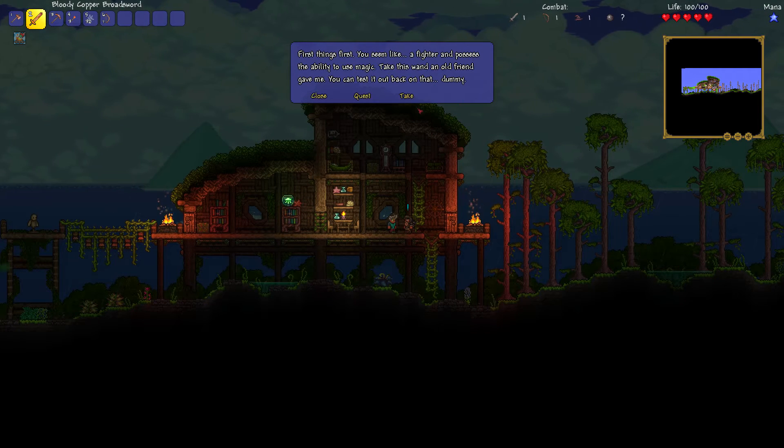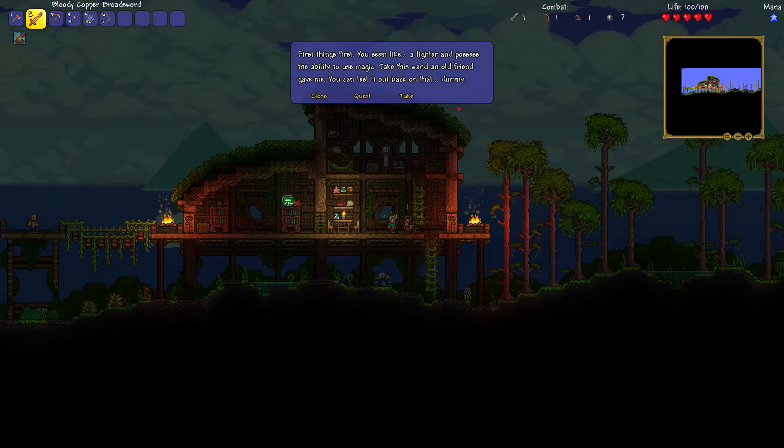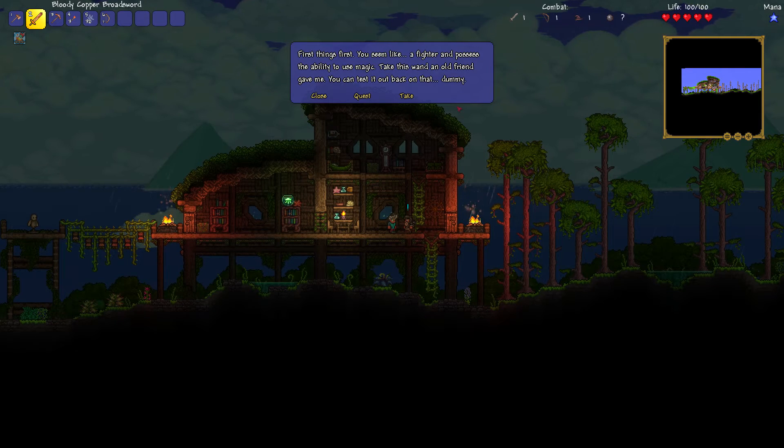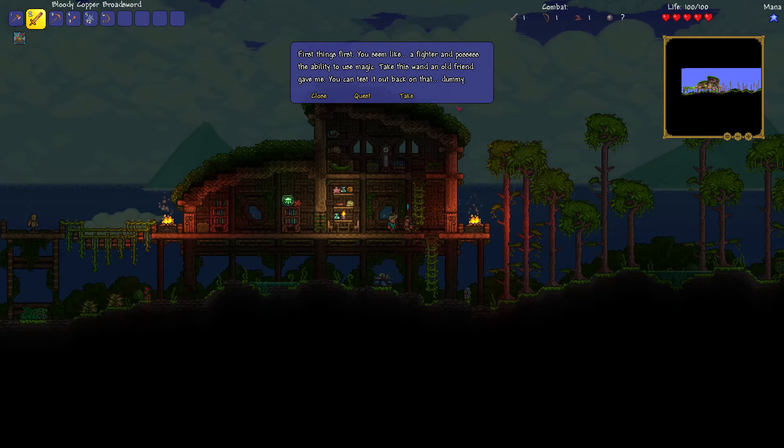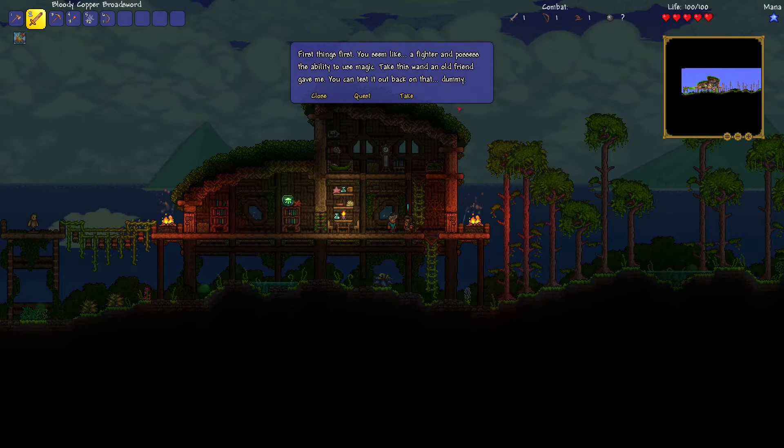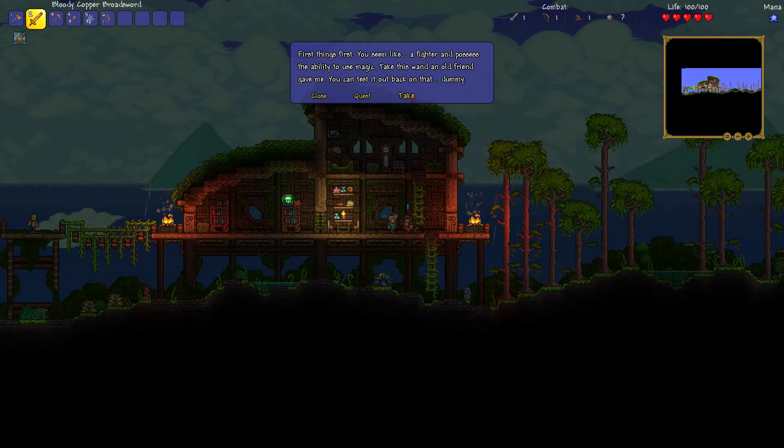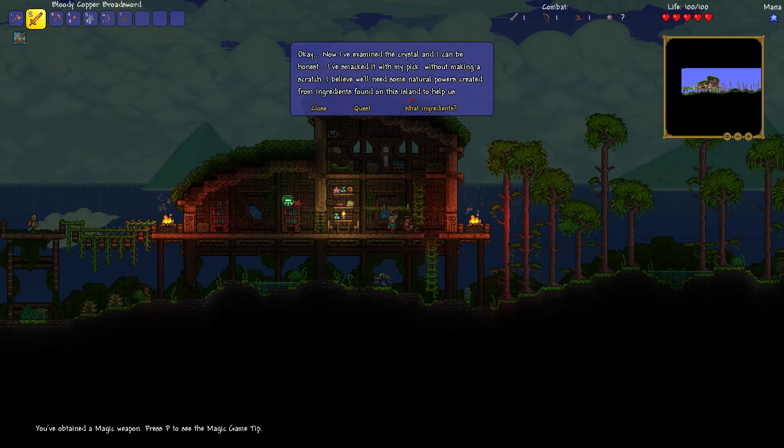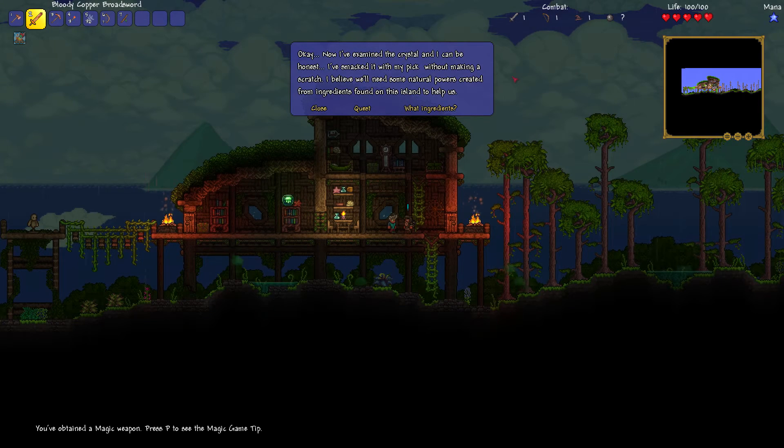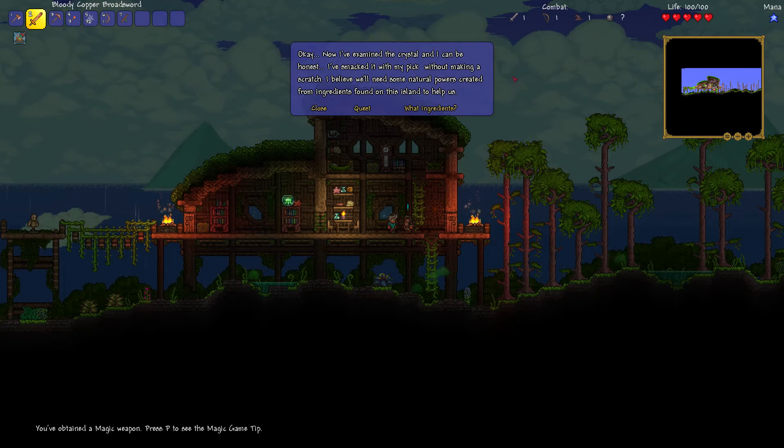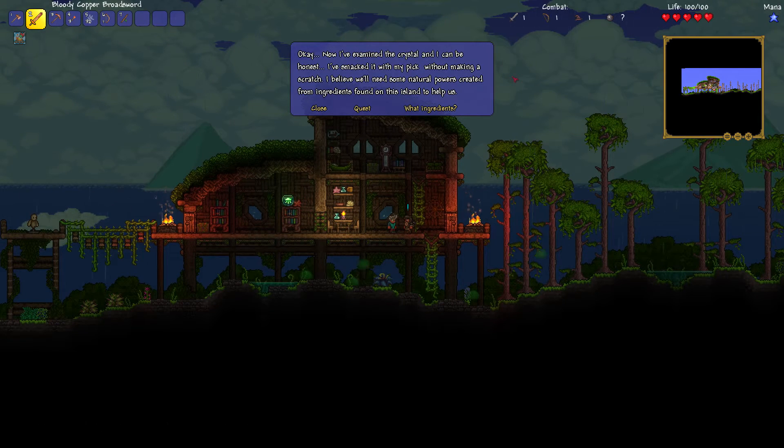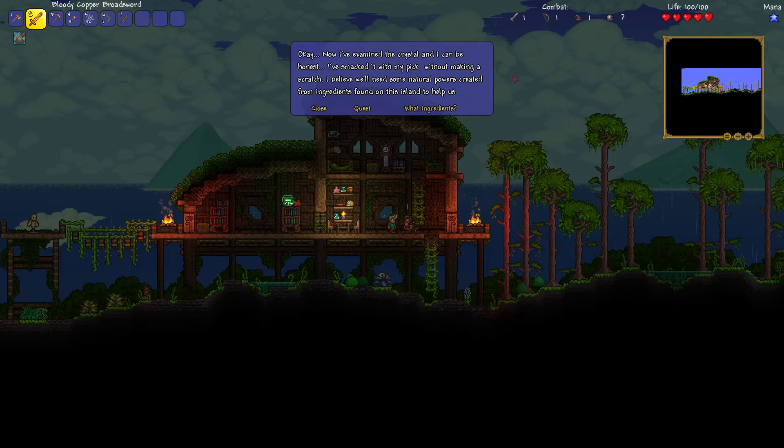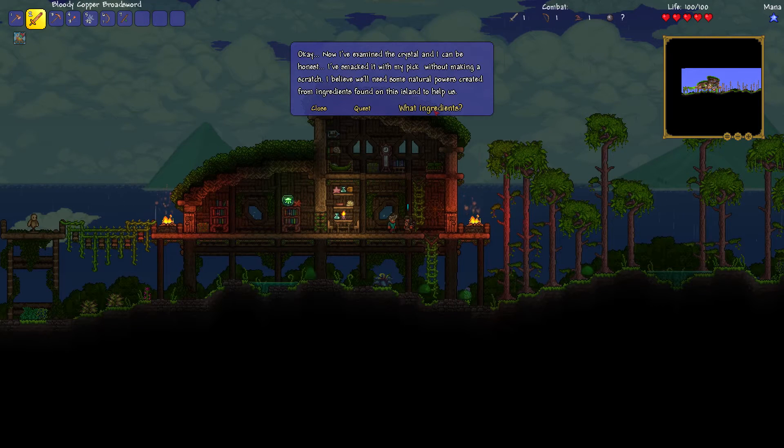We've got some things to do before we can destroy it now. Go on then, what we've got to do. First things first, you seem like a fighter and possess the ability to use magic. Take this magic wand an old friend gave me and use it to test out on that dummy. What's with the emphasis? Dummy. I don't know what it is, but it's a dummy. Okay, now I've examined the crystal and I can be honest, I've smacked it with my pick. Why, without making a scratch.